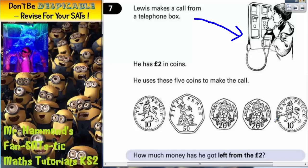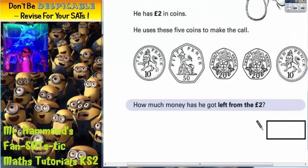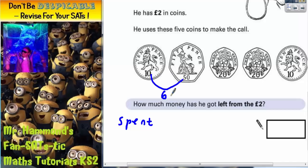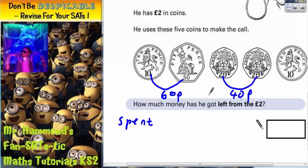How much money has he got left from the £2? We don't really need to see the picture of Lewis, so let's scroll down. First thing we need to do is to see how much he's actually spent. Well, 10p and 50p make 60p. 20p and 20p makes 40p. So put those two together, you've got a pound. And then you've got an extra 10p at the end. So altogether he spent £1 and 10p.